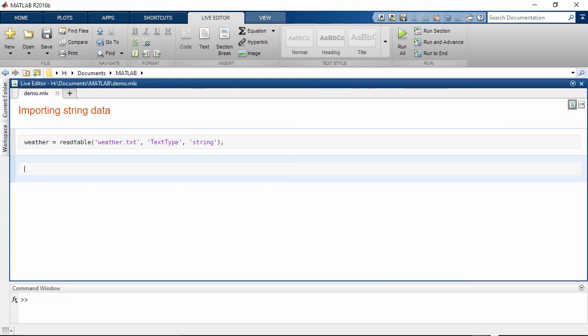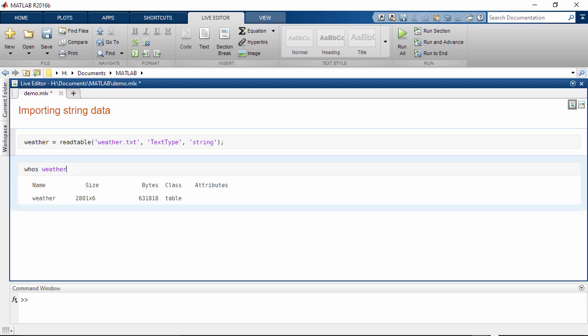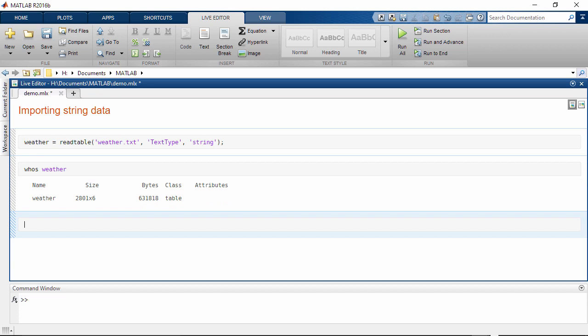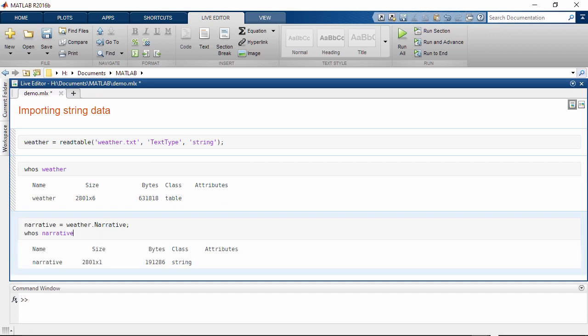Looking at the variable, we see that the data type is table. Let's focus on the text stored in the narrative column. You can see that the output is a string array.